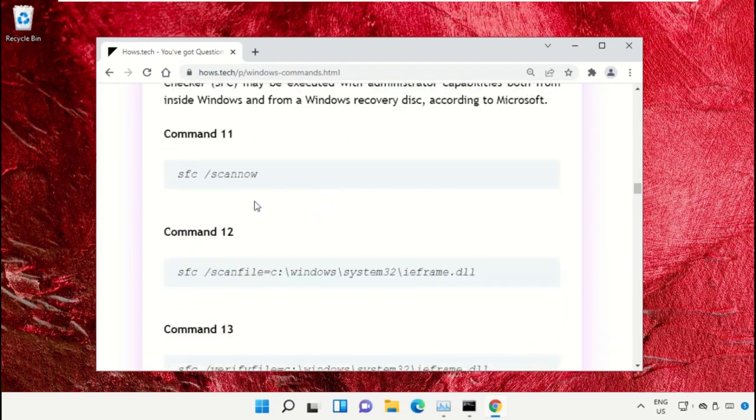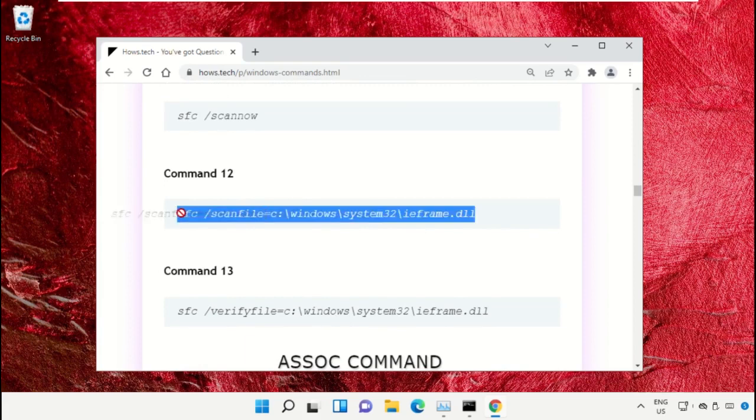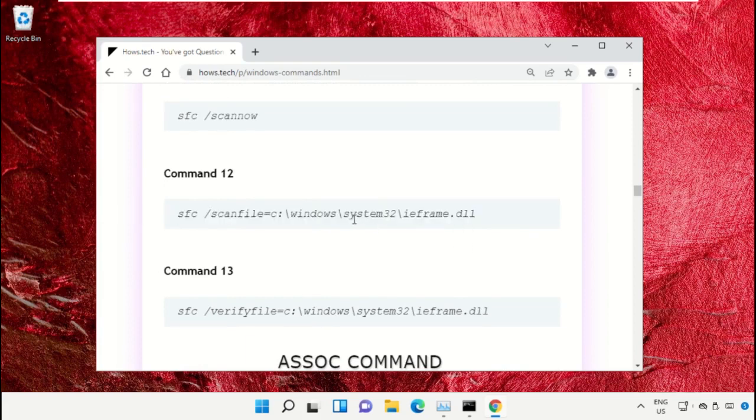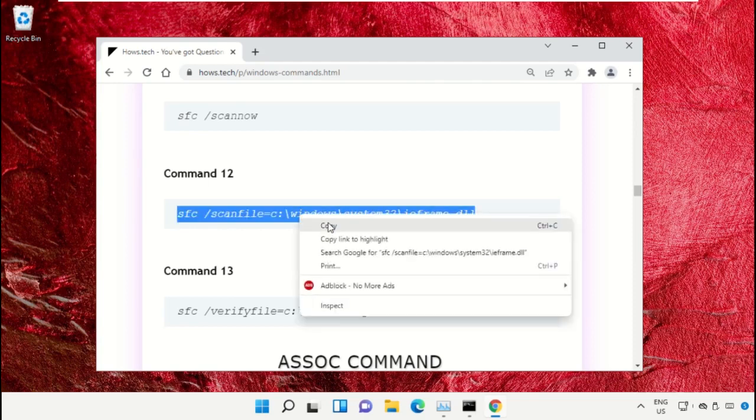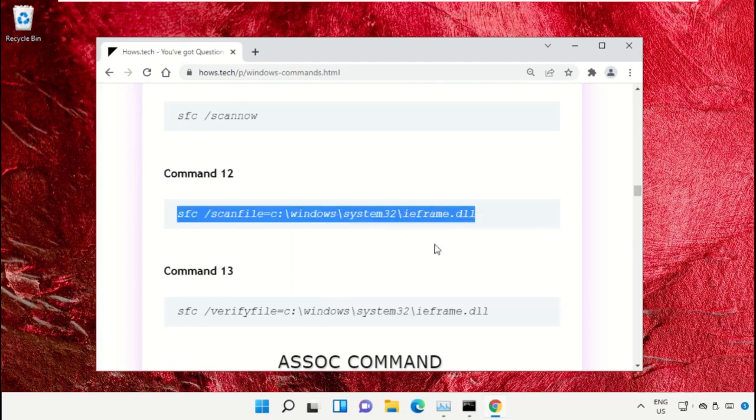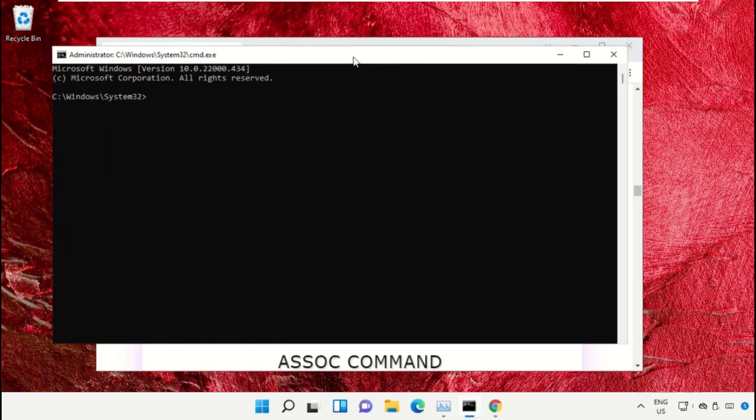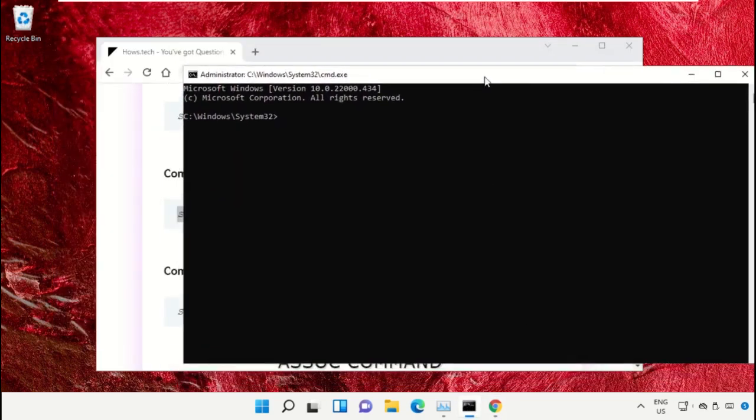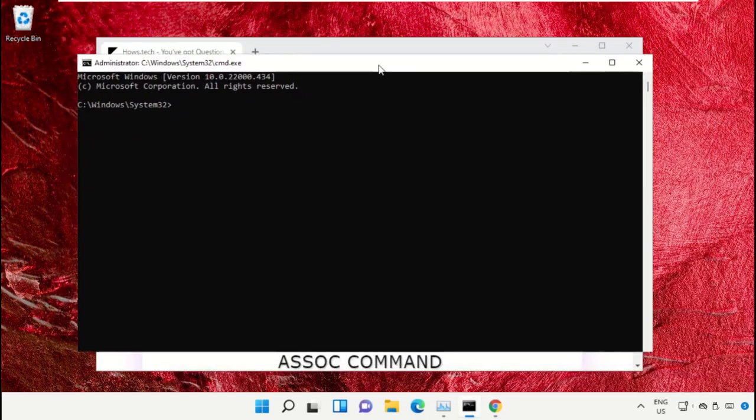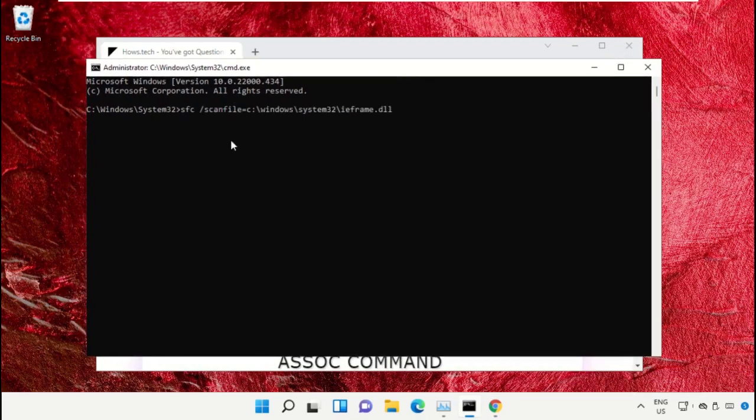Copy this command. Simply click on this, right-click and select Copy. Now go back to Command Prompt window and right-click on Command Prompt to paste and hit Enter to execute it.